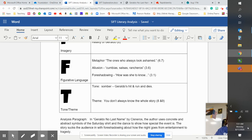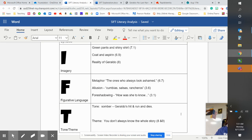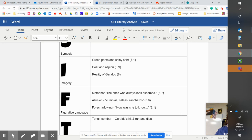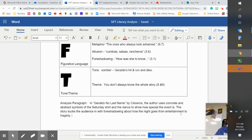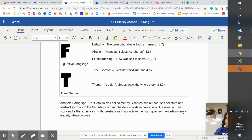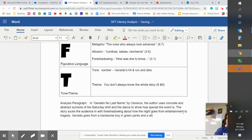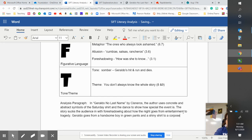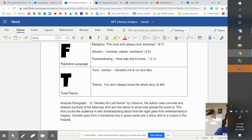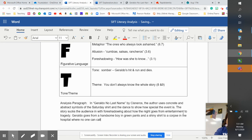Geraldo goes from a handsome boy in green pants and a shiny shirt to a corpse in the hospital where no one can call his family.